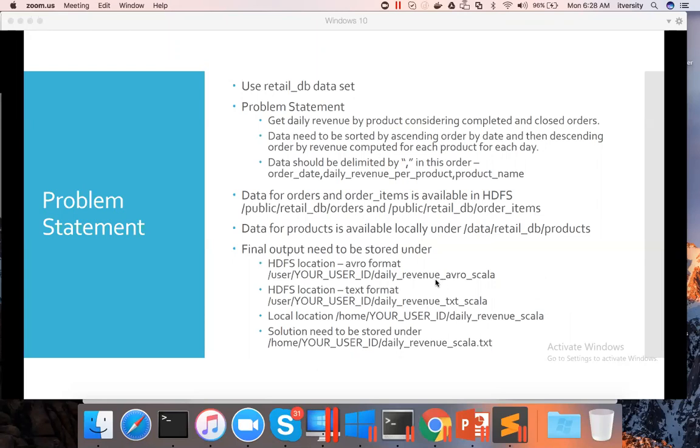We need to save data into HDFS in Avro file format and text file format. We have to also save it into the local file system. As we haven't talked about data frames at all, and Avro is supported on top of data frames, we will defer the saving final output to Avro format to a later point in time.